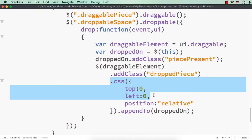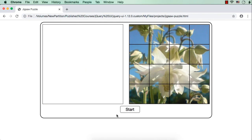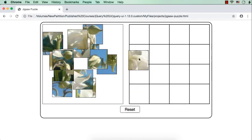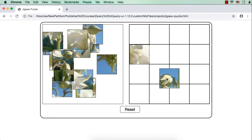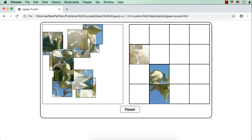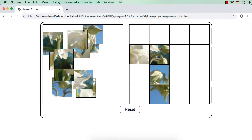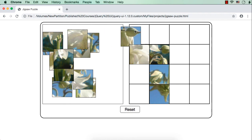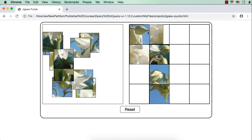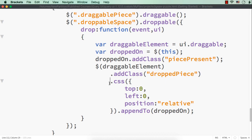Now let me save this and check the output. Let me click the start button and try to drop a piece — see, we are now able to place the pieces correctly in the provided space. This is because we specified `top` and `left` to be zero and `position: relative`. Stay tuned.